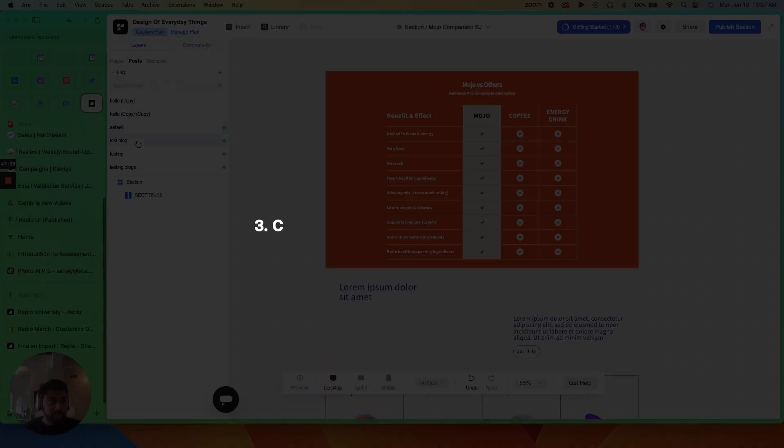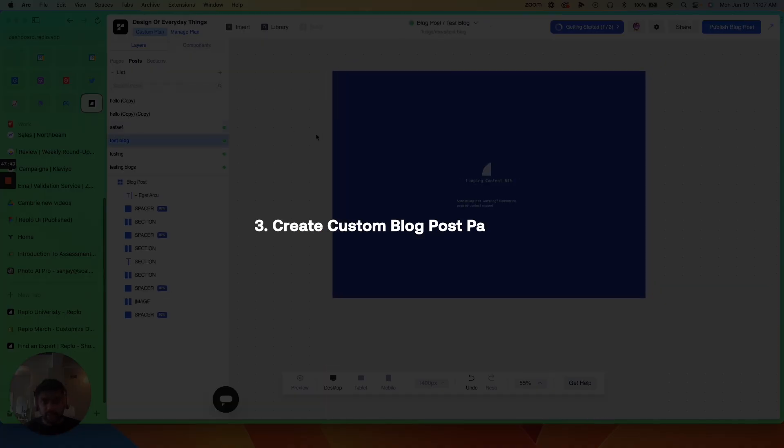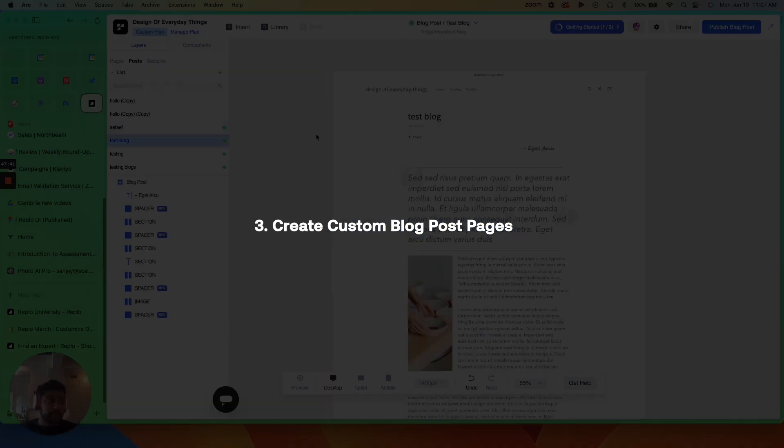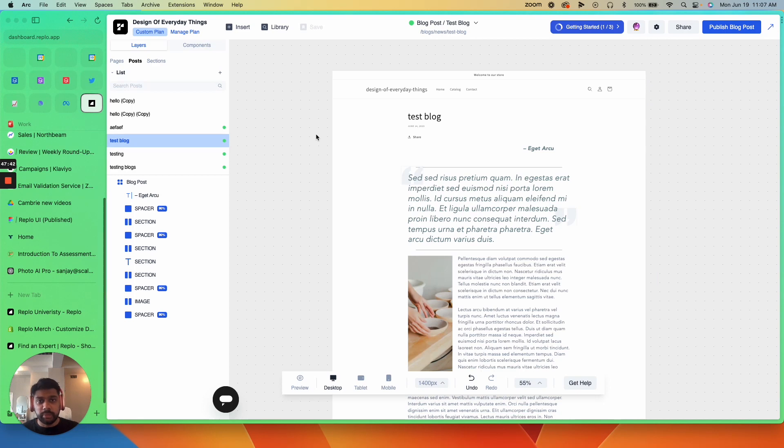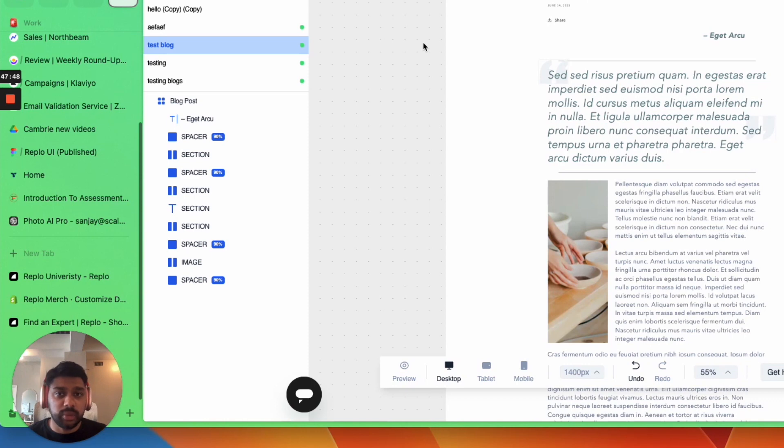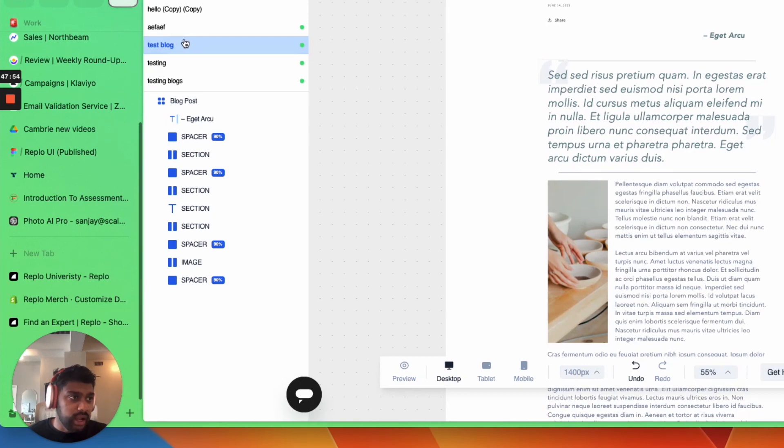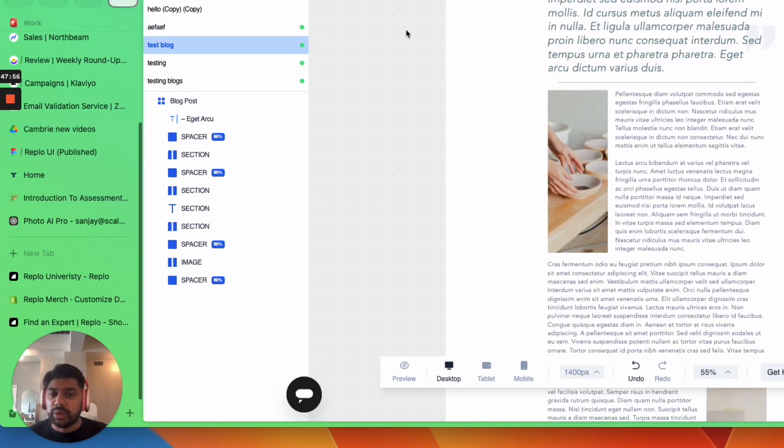You do have the ability to create custom blog post pages. So let's say you create a blog post template. It does not work in the standard Shopify functionality. It works a little differently. So you're actually going to do all of your content building for your blogs right here. And then let's say you build a really killer template.